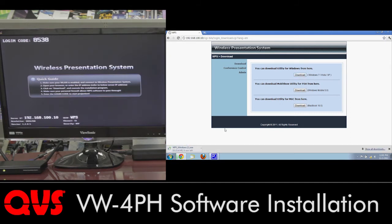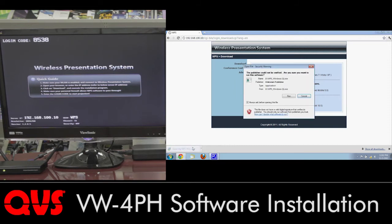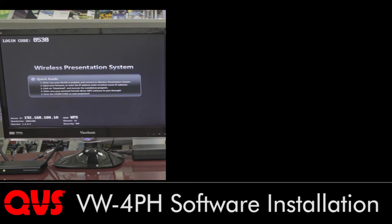And on the bottom left-hand corner, you should go ahead and start downloading. Okay. And from there, let's go ahead and open the program. Go ahead and run the program. And here's the security, so let's go ahead and click on yes.